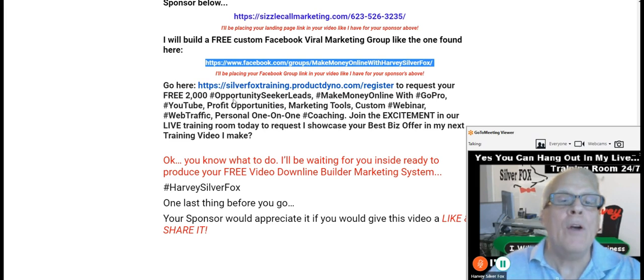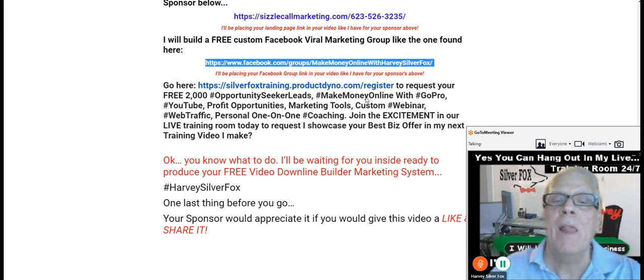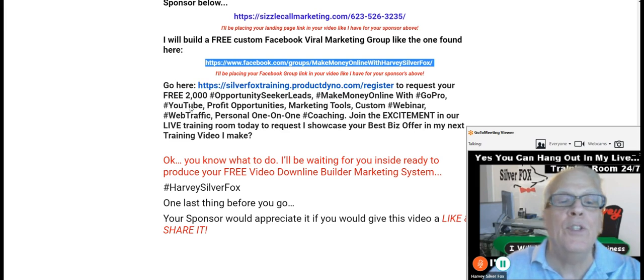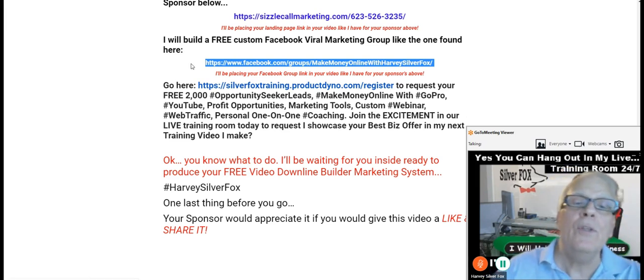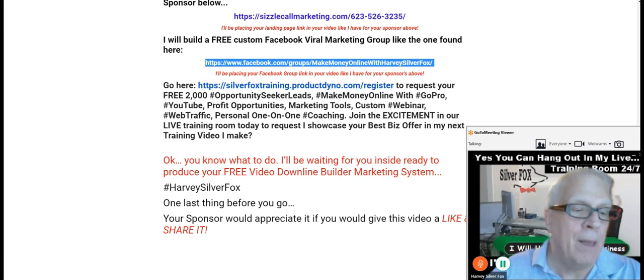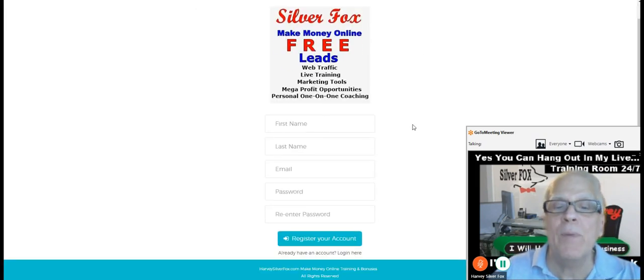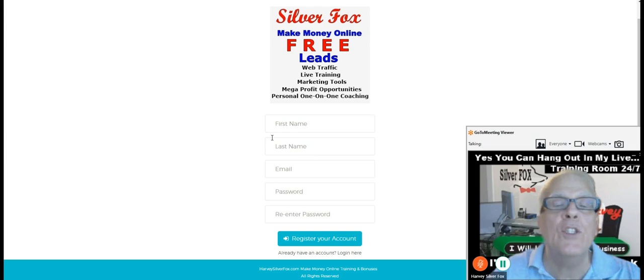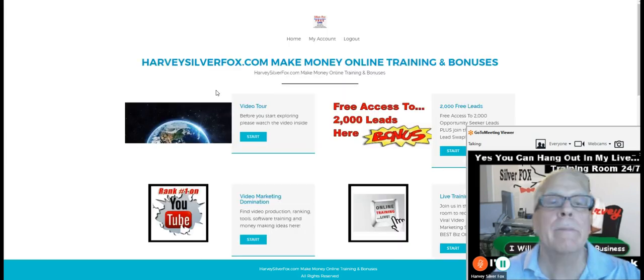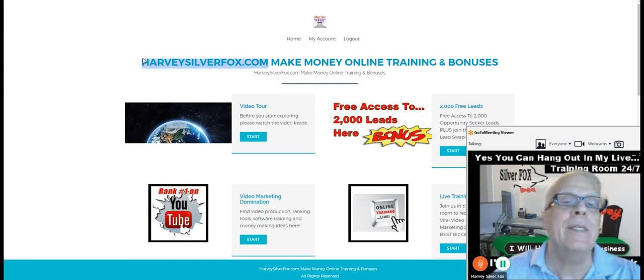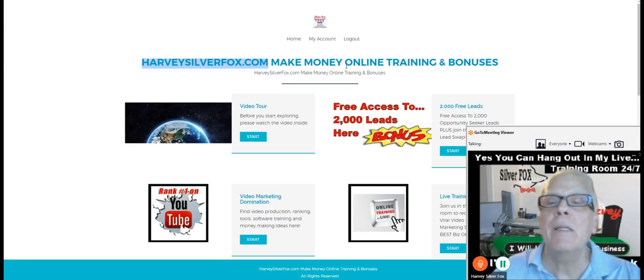So now go here to request your free 2000 opportunity seeker leads, and make money online, GoPro. I'll talk about that a little bit due to a profit opportunities marketing tool. So let's do this. Let's click through and take a look. You're going to register here. And if you are a member already, let's come down here and log in. So register here. Then you're going to be redirected to this page over here. Harvey Silver Fox.com. If you want to just plug in that URL into your browser, you can get there that way to make money online training and bonuses.